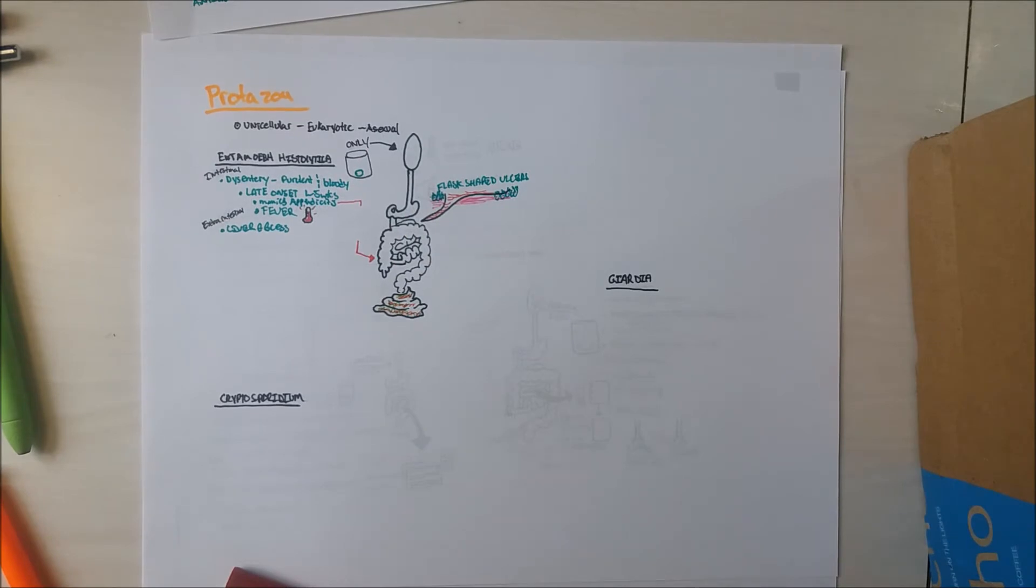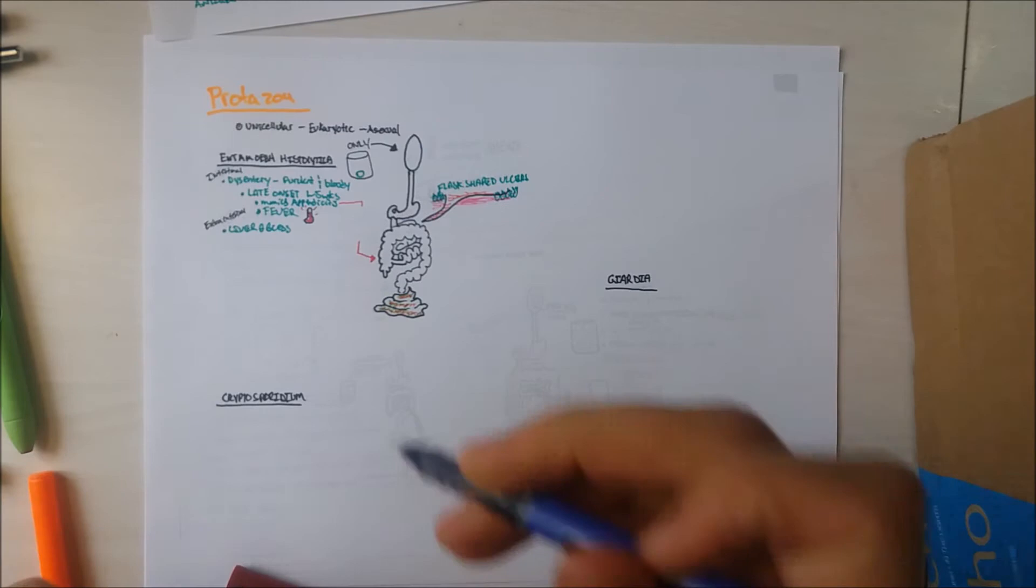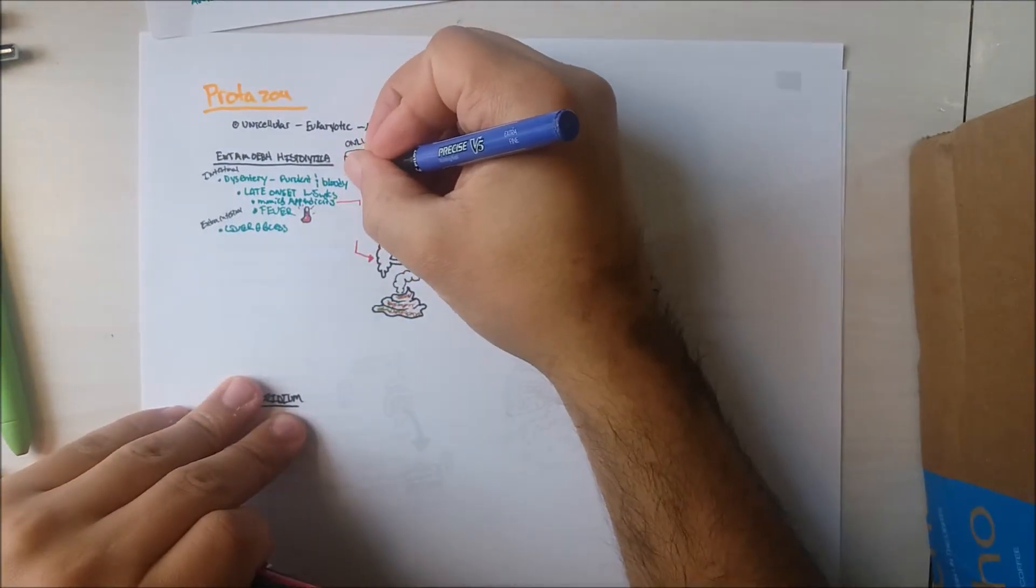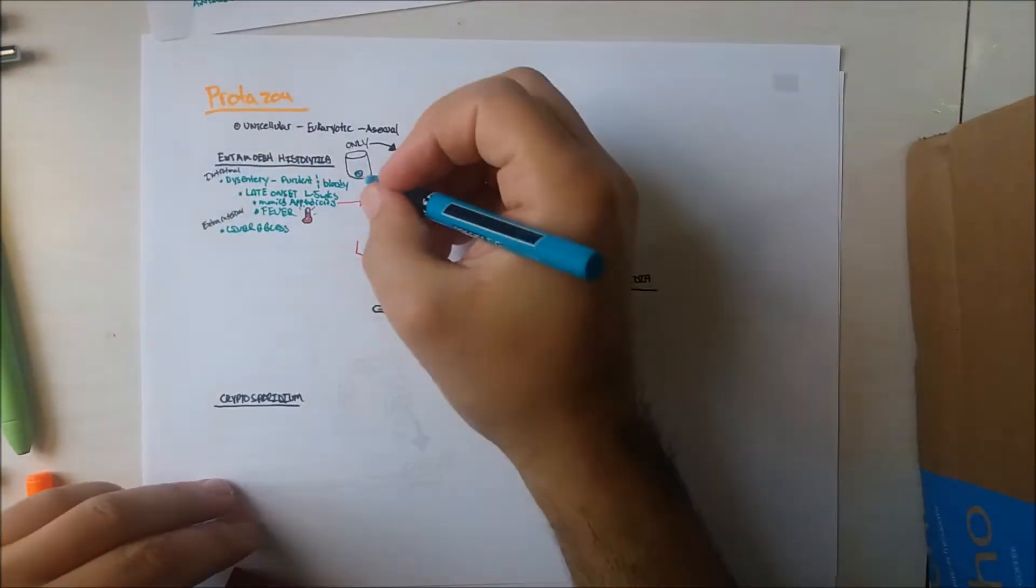Entamoeba histolytica exists in poor water sources as cysts, which are immotile and dormant, but cysts are the infective stage of the parasite.